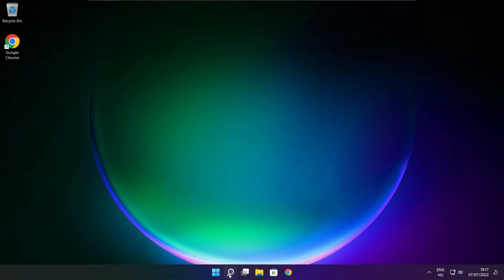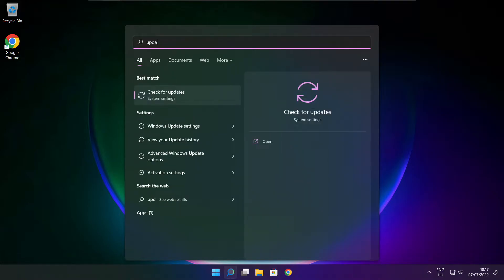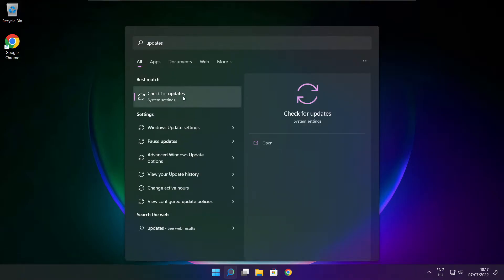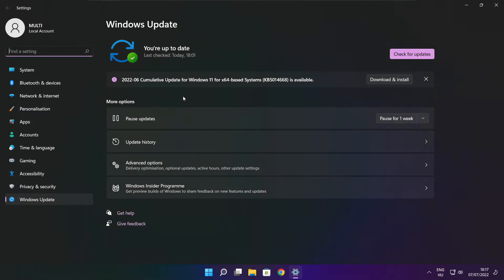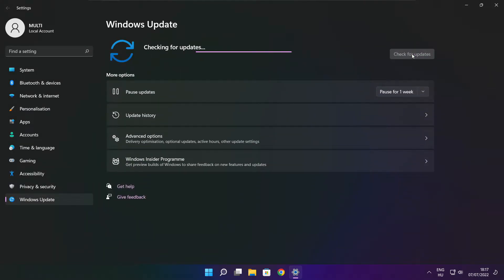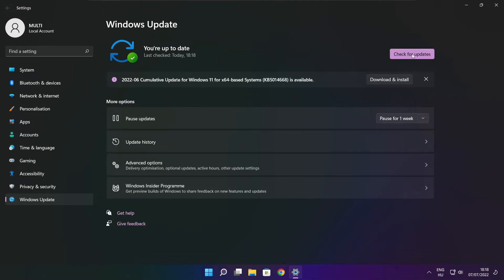Click search bar and type update. Click check for updates. After completed click close.